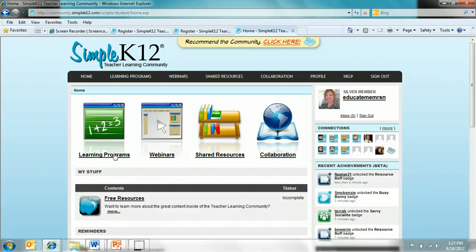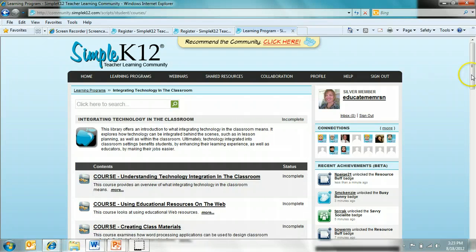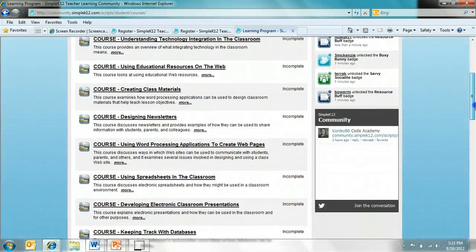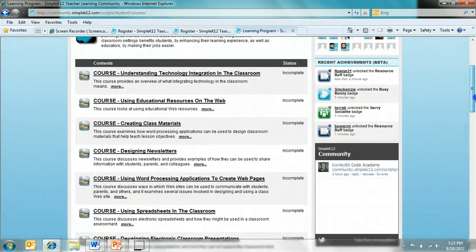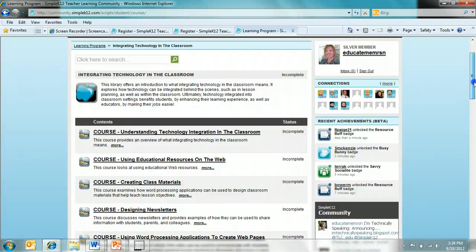Learning programs, which can be accessed here or here, is the first resource. These are basically a bundle of different courses centered around a topic. For example, this topic is integrating technology in the classroom. Under that topic are different courses that you can complete for the learning program. As you complete them, the status will change to complete.